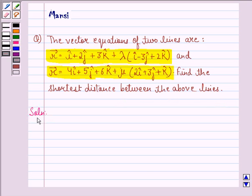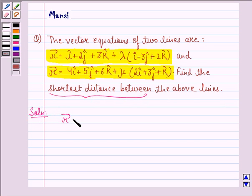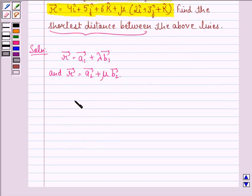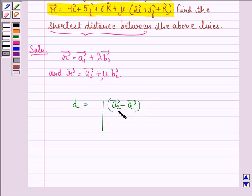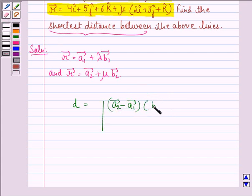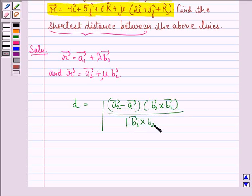Let us start with the solution to this question. We know that the shortest distance between the lines vector r equals vector a1 plus lambda times vector b1, and vector r equals vector a2 plus mu times vector b2, is given by d equals the mod of (vector a2 minus vector a1) dot (vector b1 cross vector b2), divided by the mod of vector b1 cross vector b2. We call this equation 1.